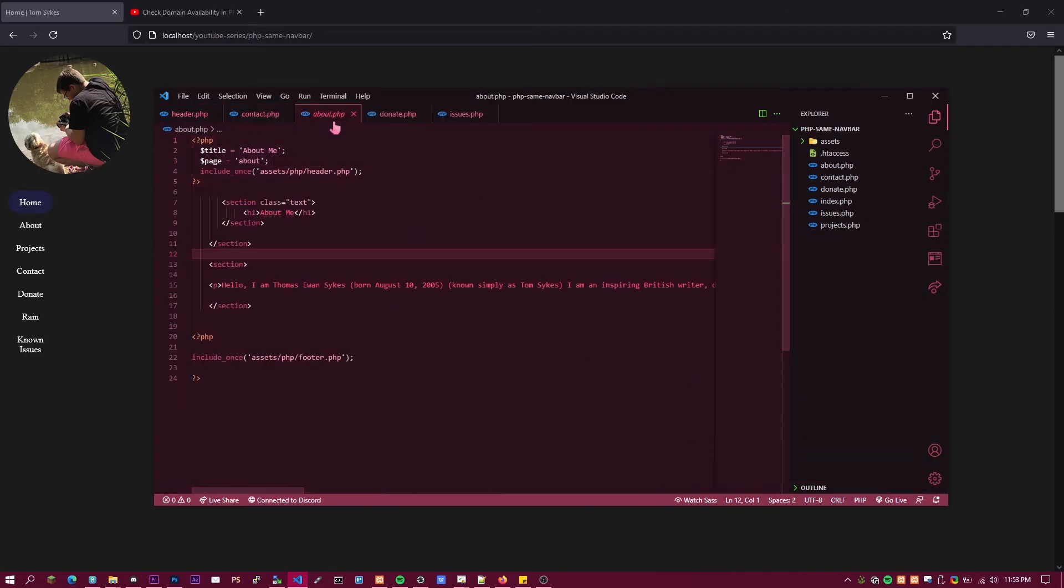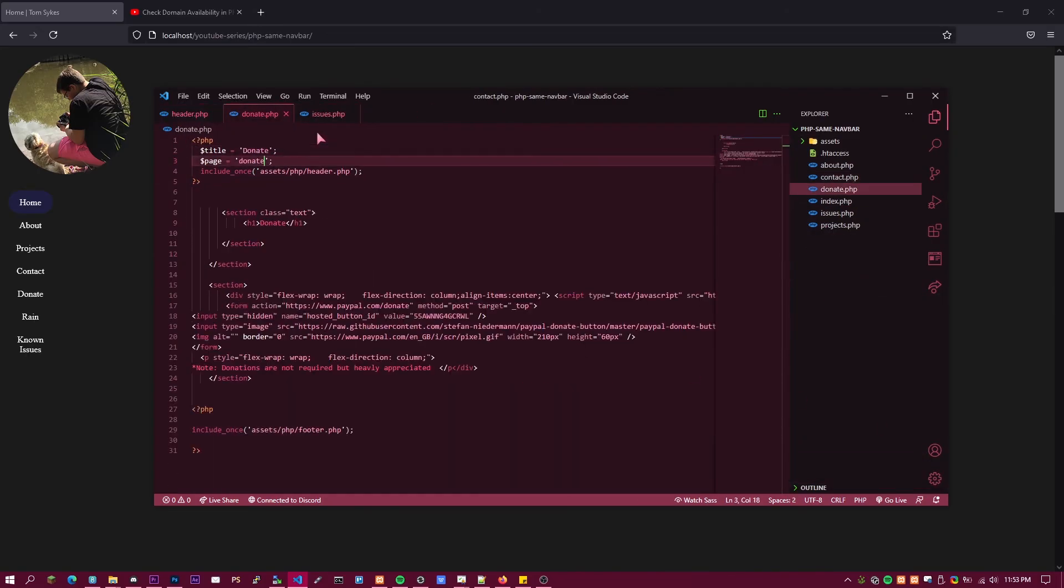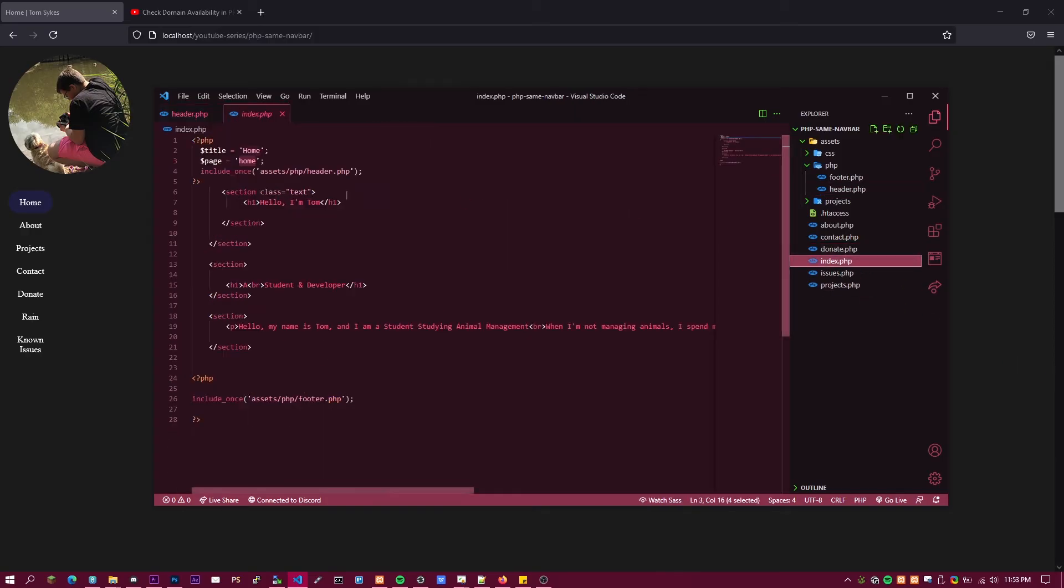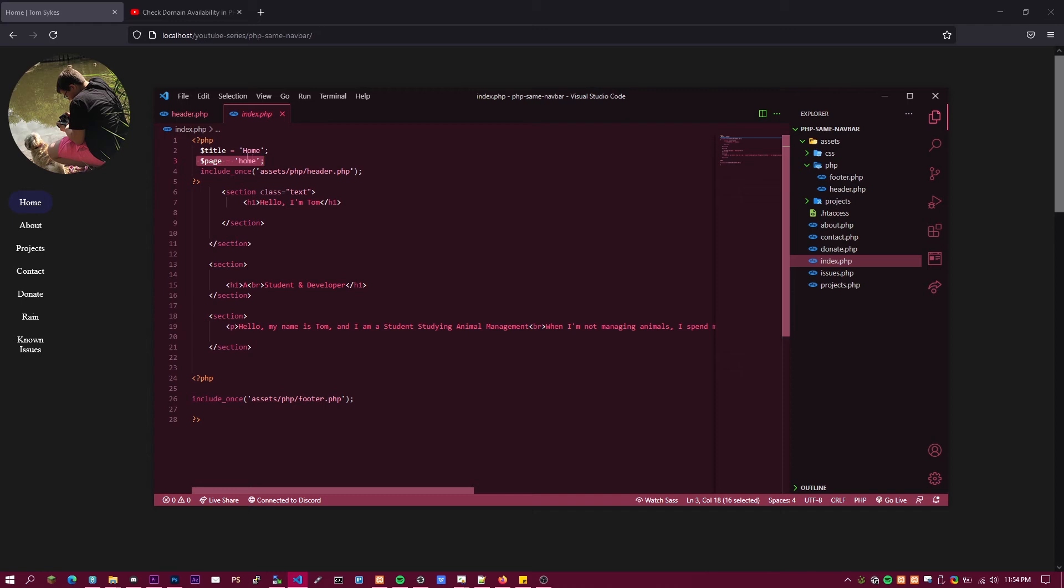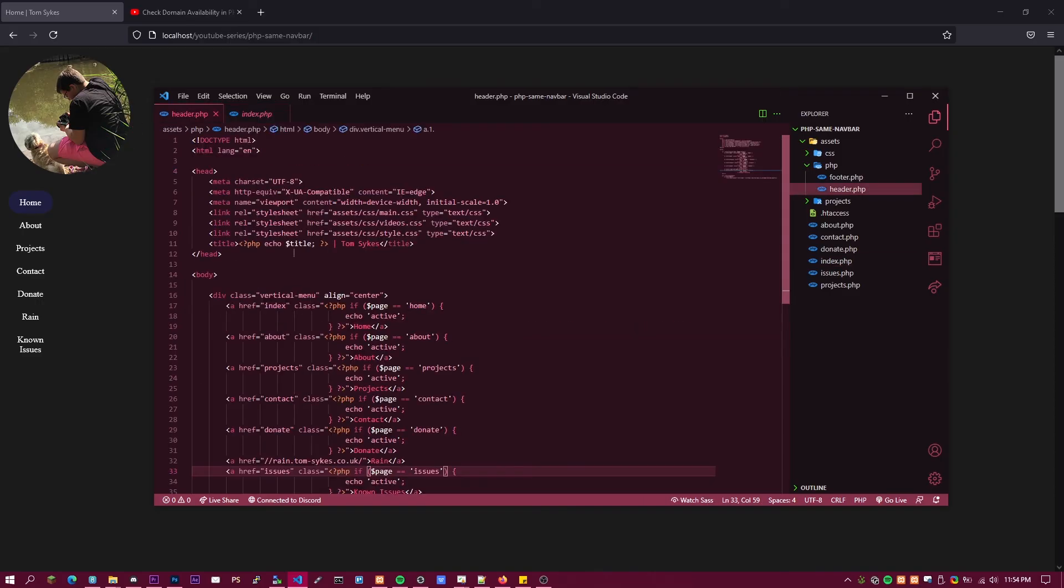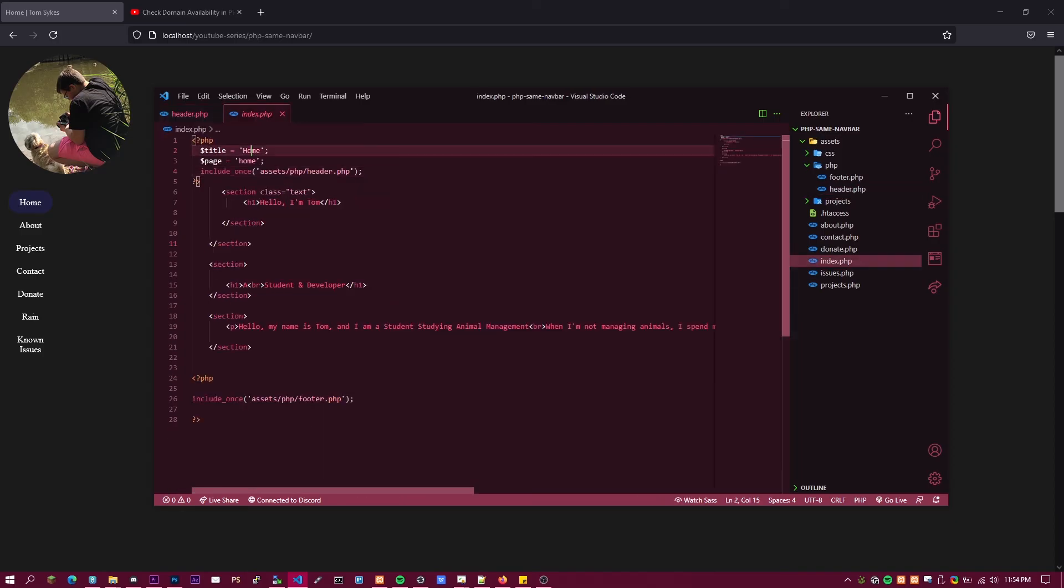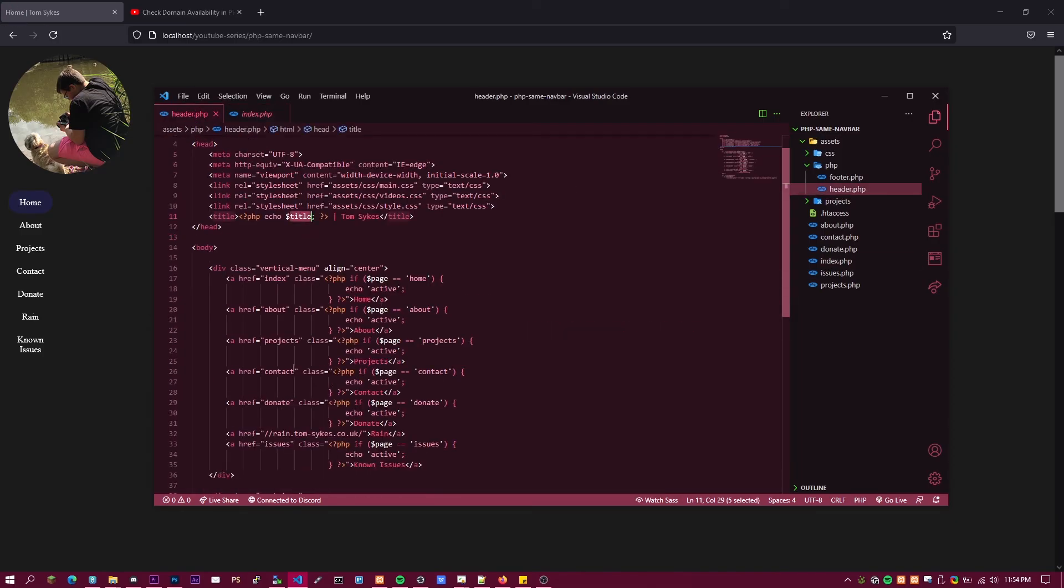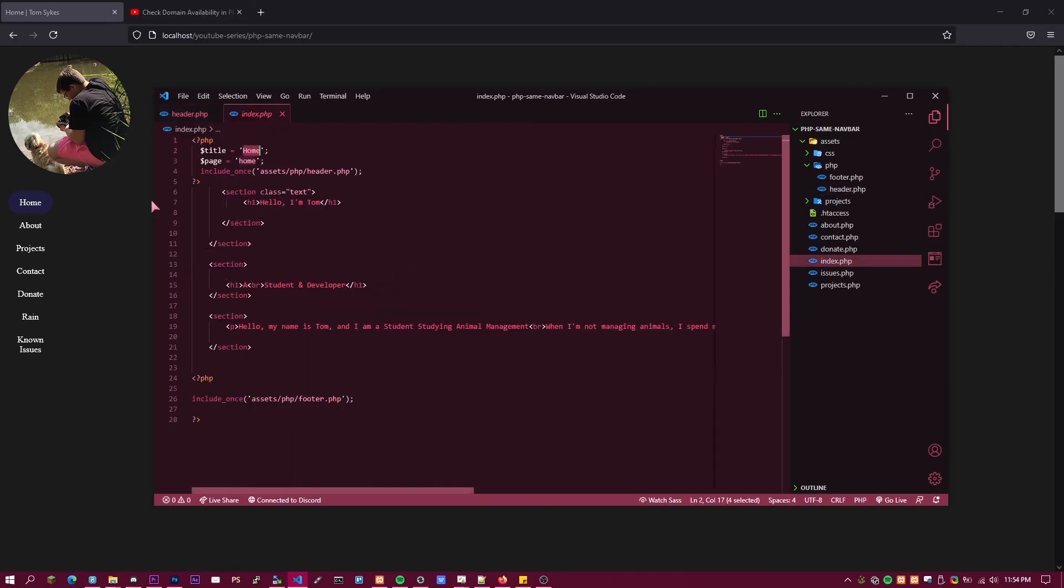Okay so now that I have done that. As you can see on all of these pages you have a dollar page and then an attribute for that, a dollar title and then an attribute for that, and then include. So on this page the dollar title is grabbing this part so that will be putting it there, and then on this page on the navbar it's grabbing the dollar page which will be that.